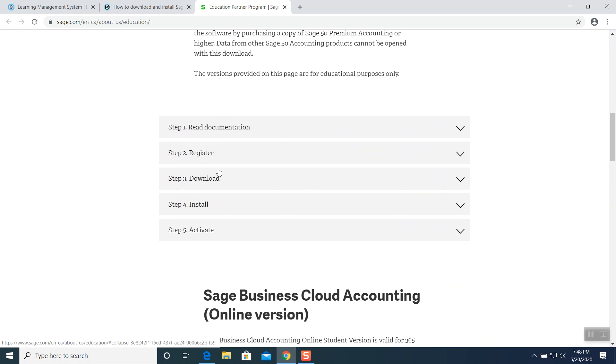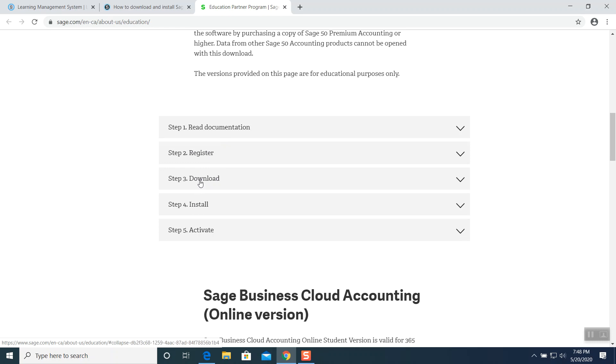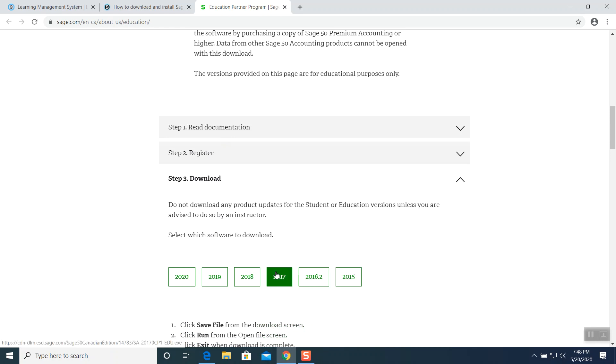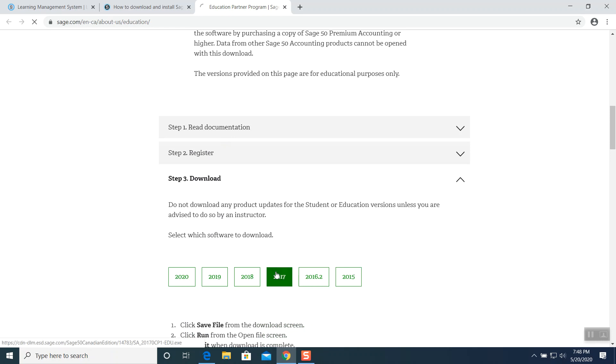Five steps would be you already registered, step number two you already registered. Now download, install and activate. So I click on download. Which version? 2017. I click on 2017 version and it starts downloading. It will take a minute.